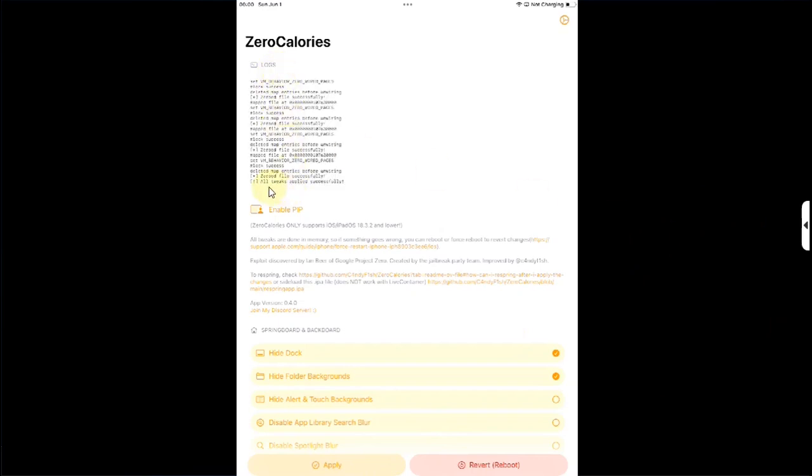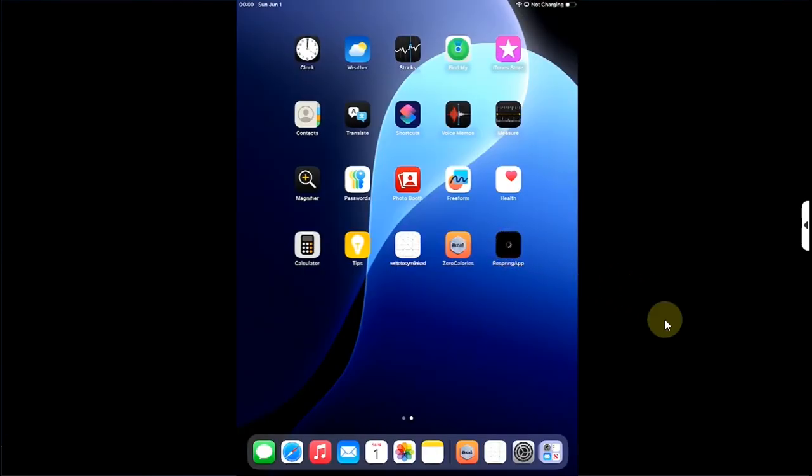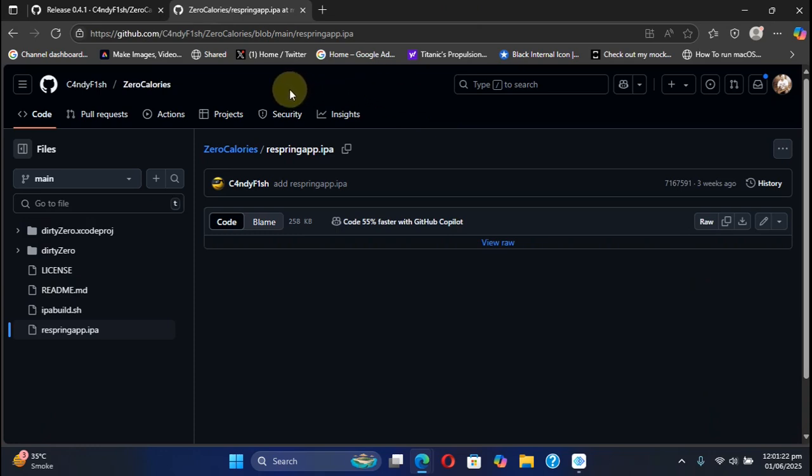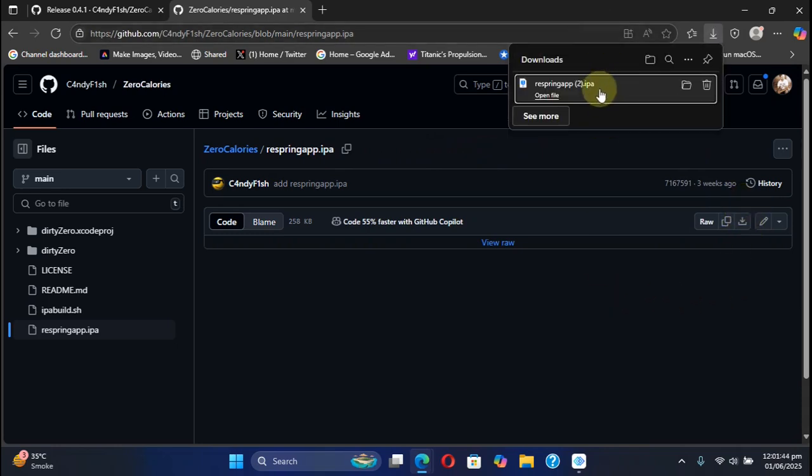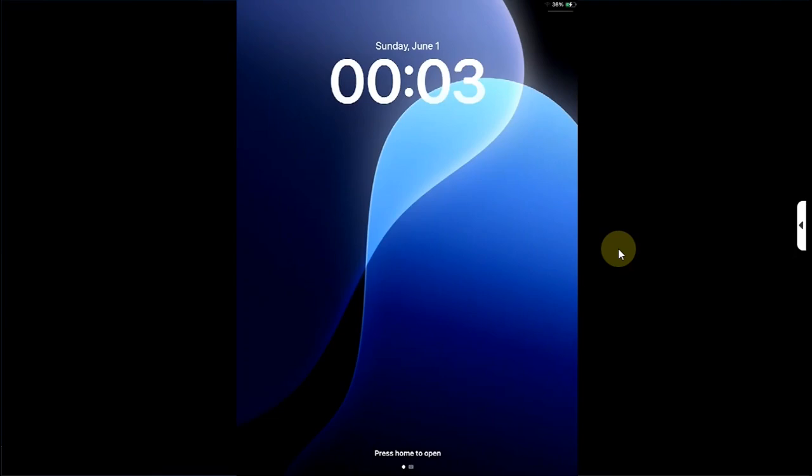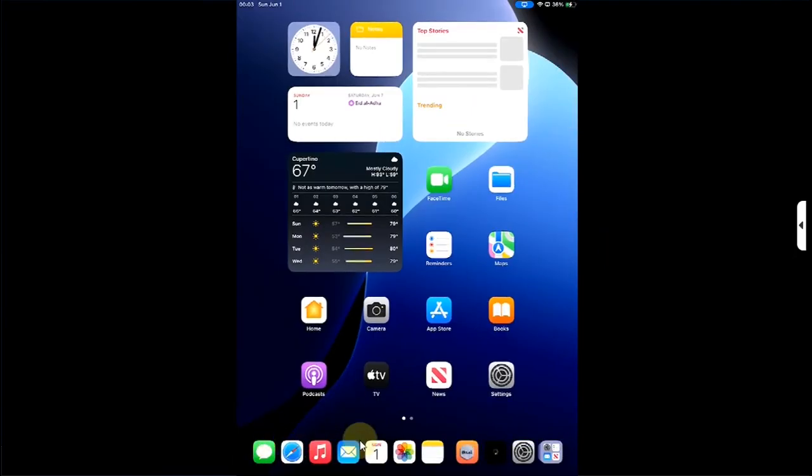Now to respring, you can either install the Respring app. If you check out the ZeroCalories app, you will find this link right here to get the Respring app. When you head over to the link, you can simply get the RespringApp.ipa. Simply download the file and then you can install it via Sideloadly.